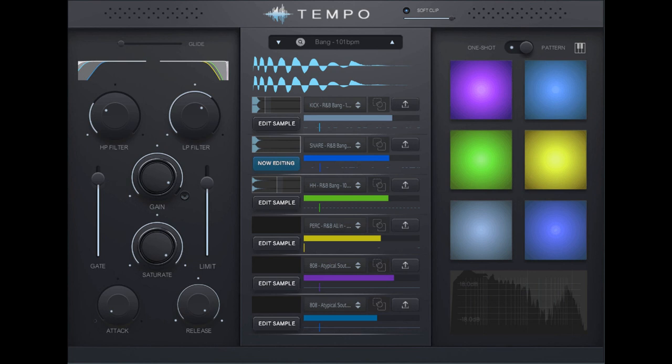Produce R&B has released Tempo 2.1, the official update release for Tempo 2.0 Beta.